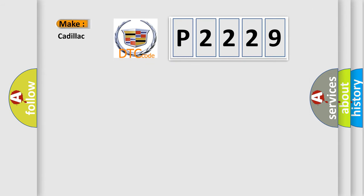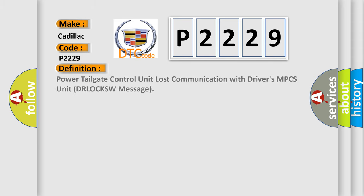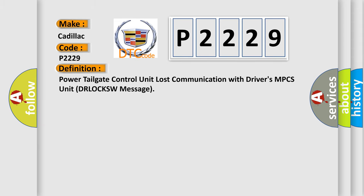So, what does the diagnostic trouble code P2229 interpret specifically for Cadillac car manufacturers? The basic definition is: Power tailgate control unit lost communication with driver's MPCS unit DRLOCKSW message.